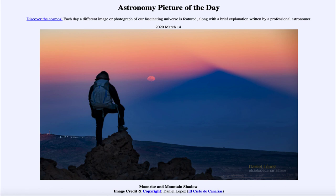So that was our picture of the day for March the 14th of 2020, titled Moonrise and Mountain Shadow. We'll be back again tomorrow for the next picture, previewed to be Comet Blizzard. So we'll see what that is about tomorrow. Have a great day, everyone, and I will see you in class.